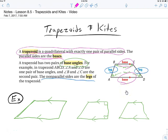We're here to talk about trapezoids and kites. We're going to talk about kites probably more, but trapezoids are important.